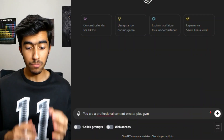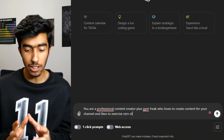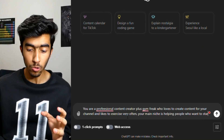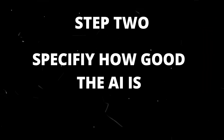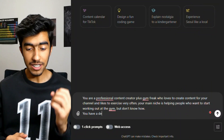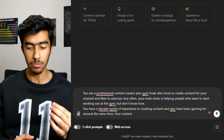But if you said something like this: 'You are a professional content creator and gym freak who loves to create content for your channel and likes to exercise very often. Your main niche is helping people who want to start working out at the gym but don't know how.' You've now specified to ChatGPT who it is and what it does. Next is to specify how good it is, and this will determine how your results will come out in terms of the ideas that it produces. So the second step: we can say you have a decade's worth of experience in creating content and have also been gymming for around the same time.